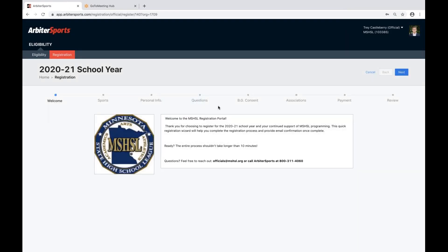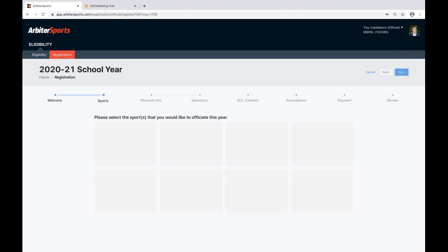After logging into your account, it'll take you to the steps of registration. Step one is a simple welcome message. To go to the next step, you'll click the blue Next button in the top right-hand corner.